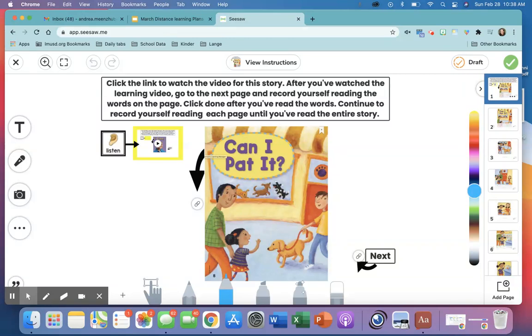Hello my friends! Today we are going to read the story called, Can I Pat It?